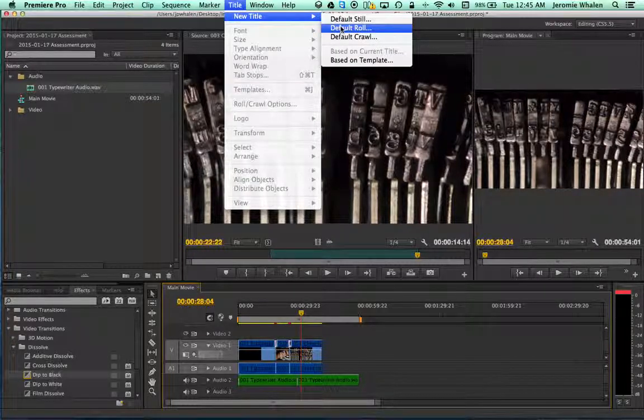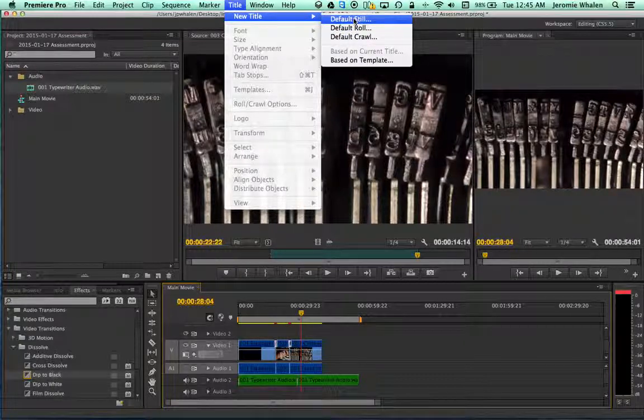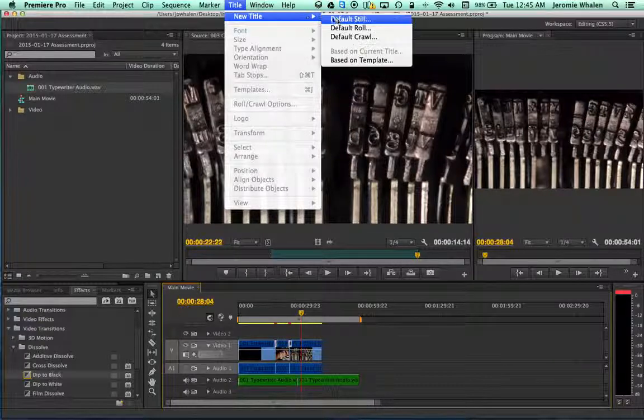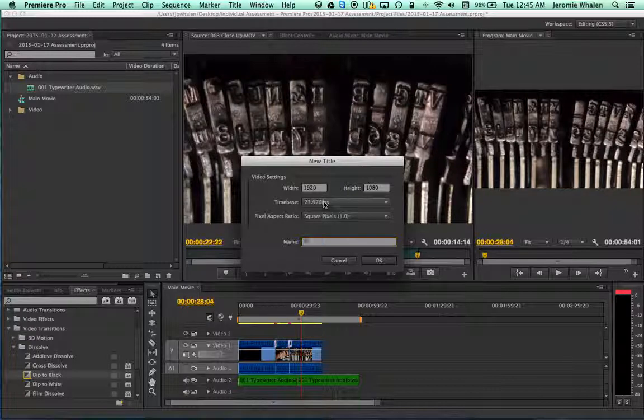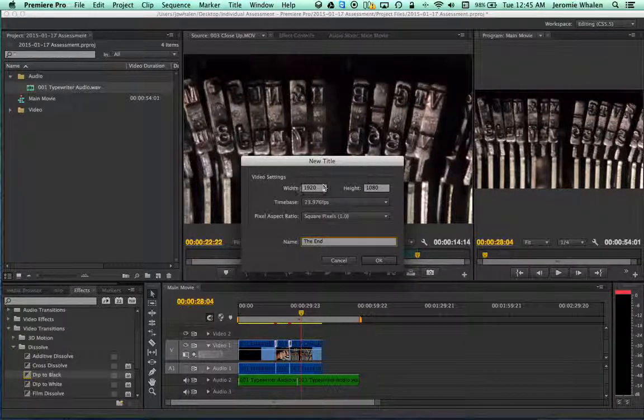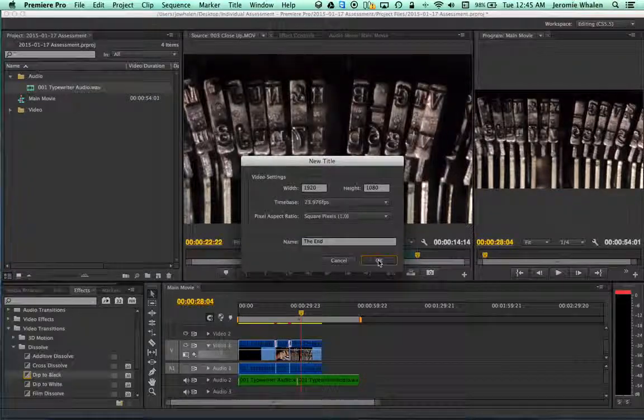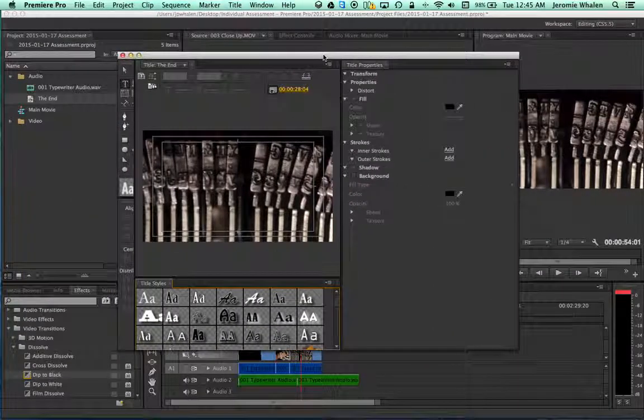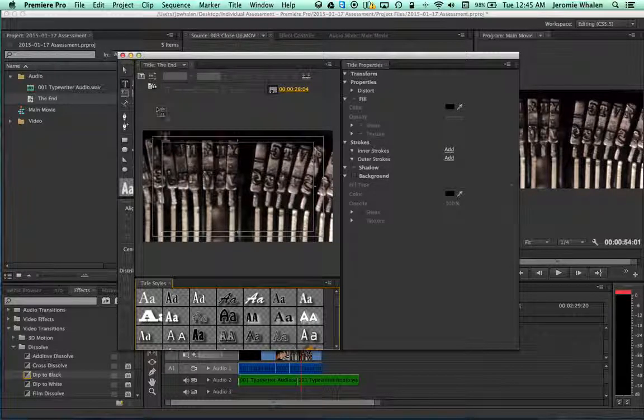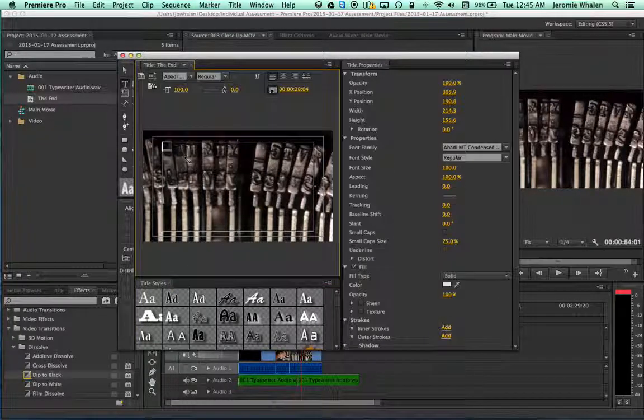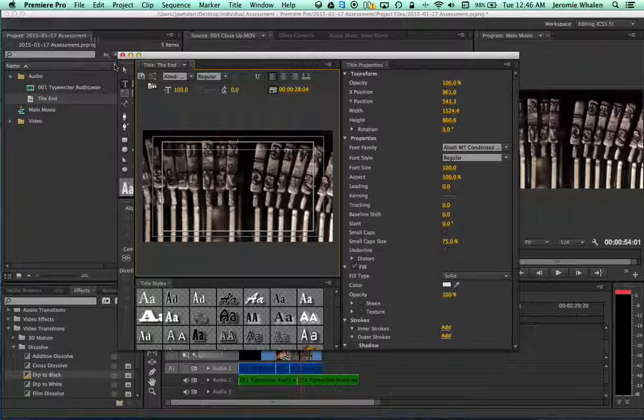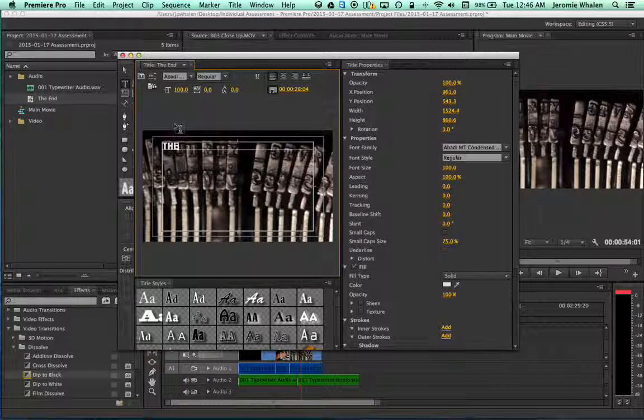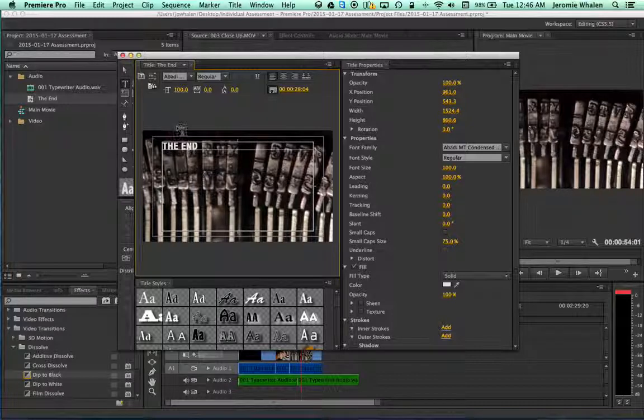It's going to automatically give us the resolution that we're working in. So we're going to hit OK. And then we'll bring up the title dialog box. Here, I like to go from left-click and drag into the what we call title safe window. After we do that, it's going to give us some text prompt. And here, we're going to put, in capitals, the end.